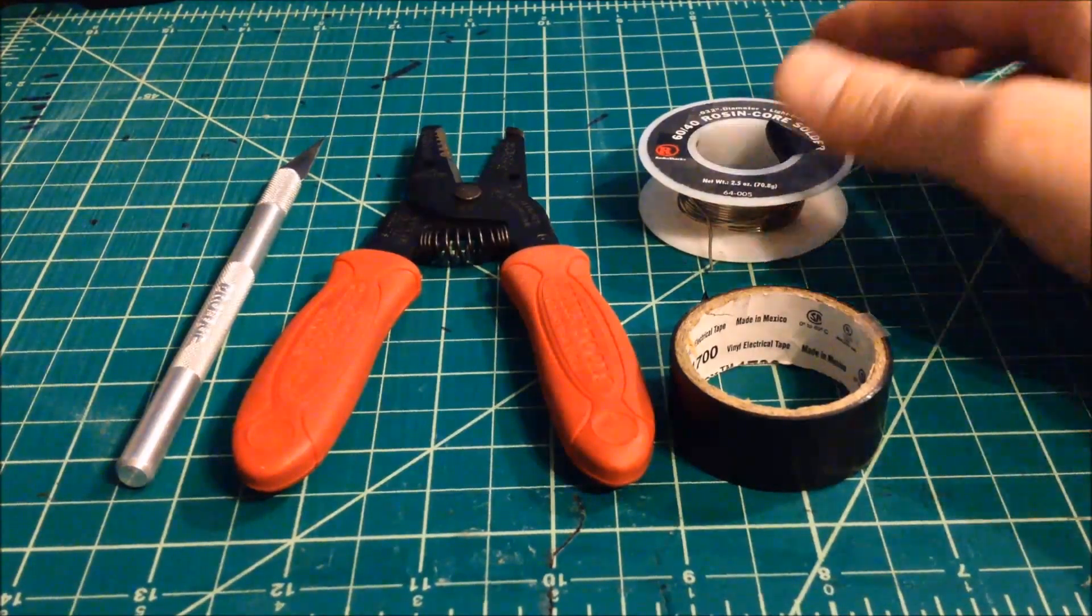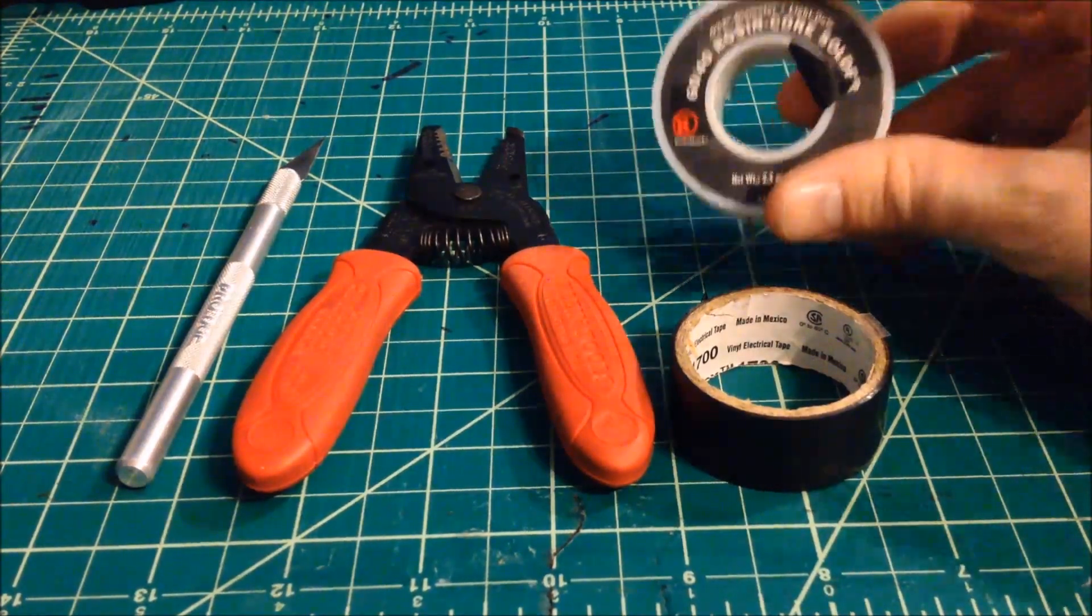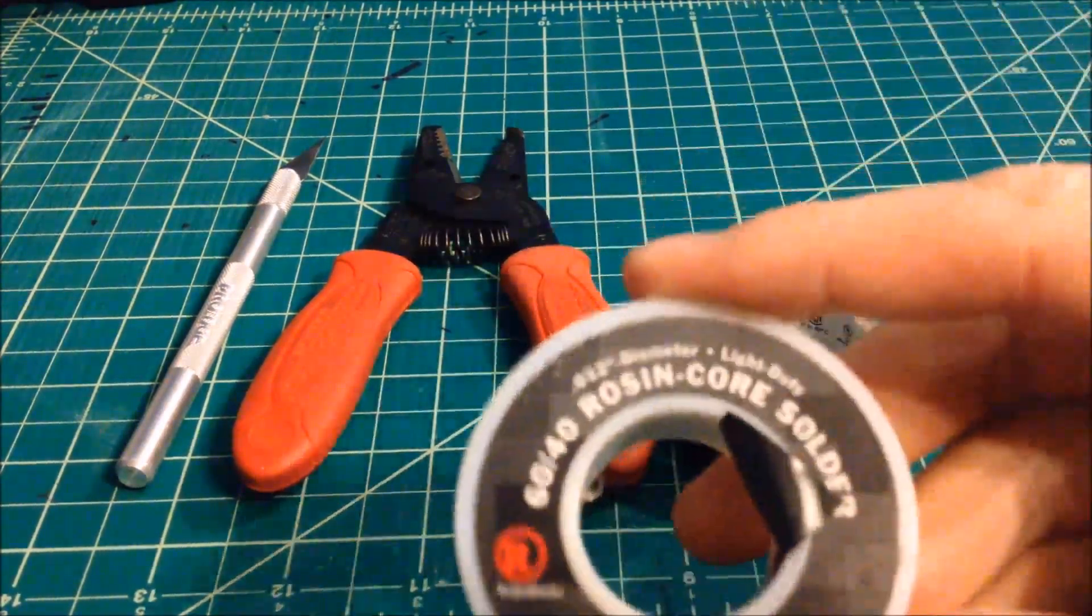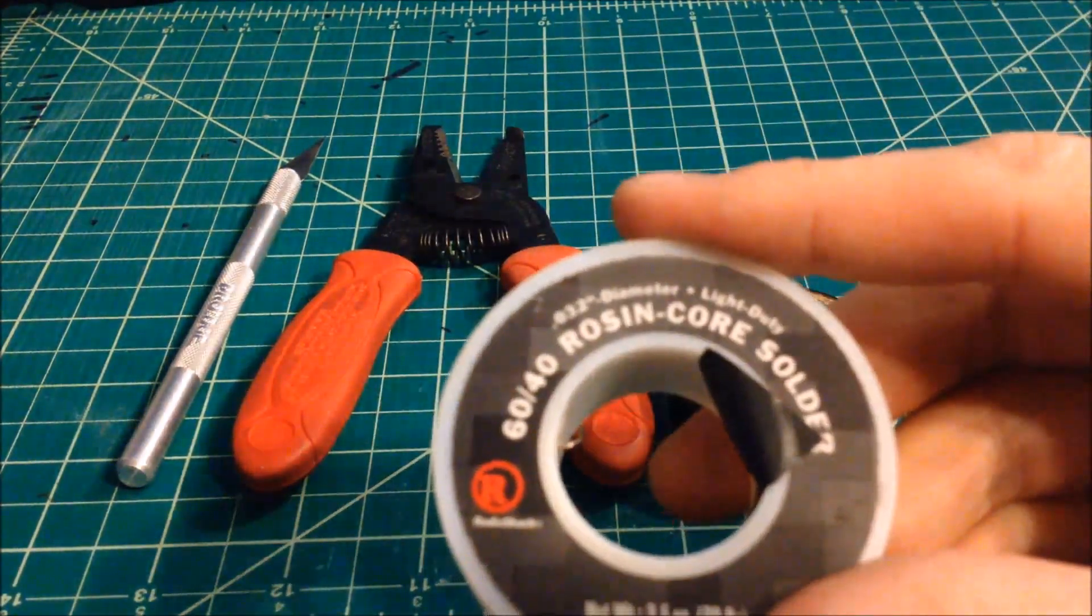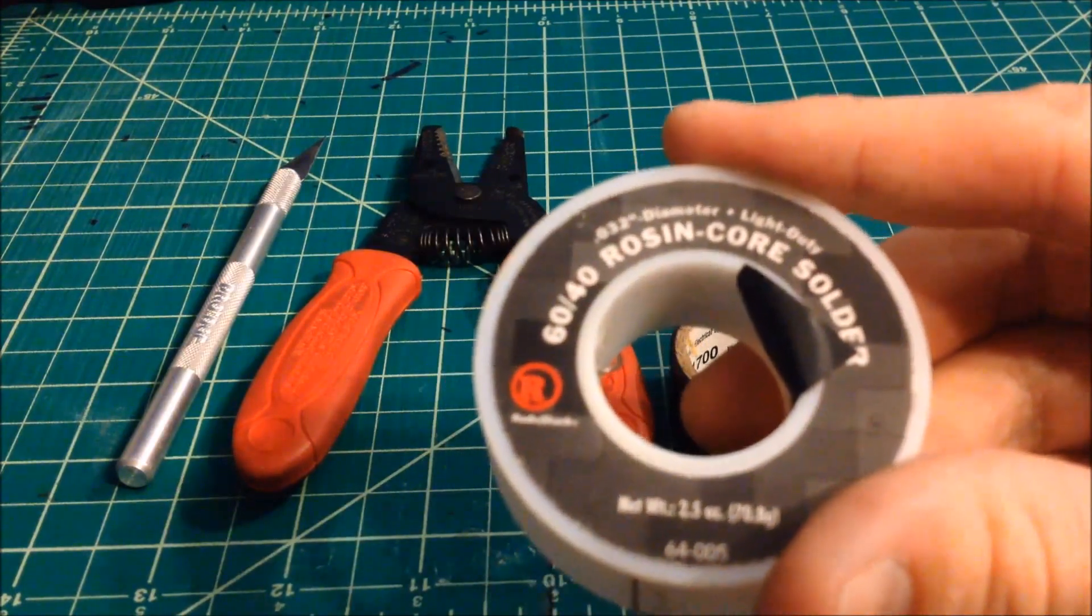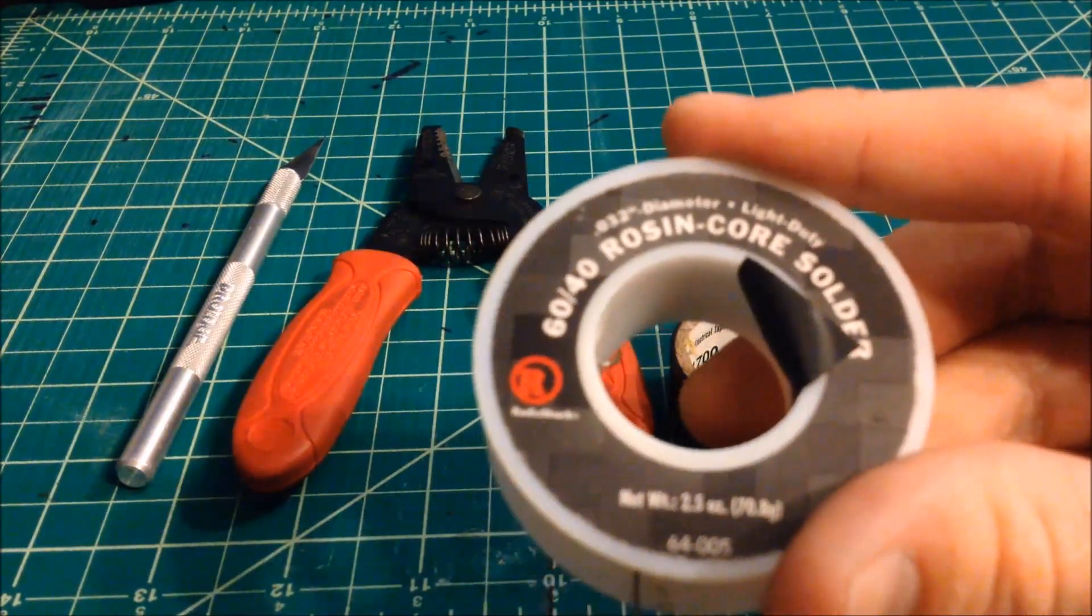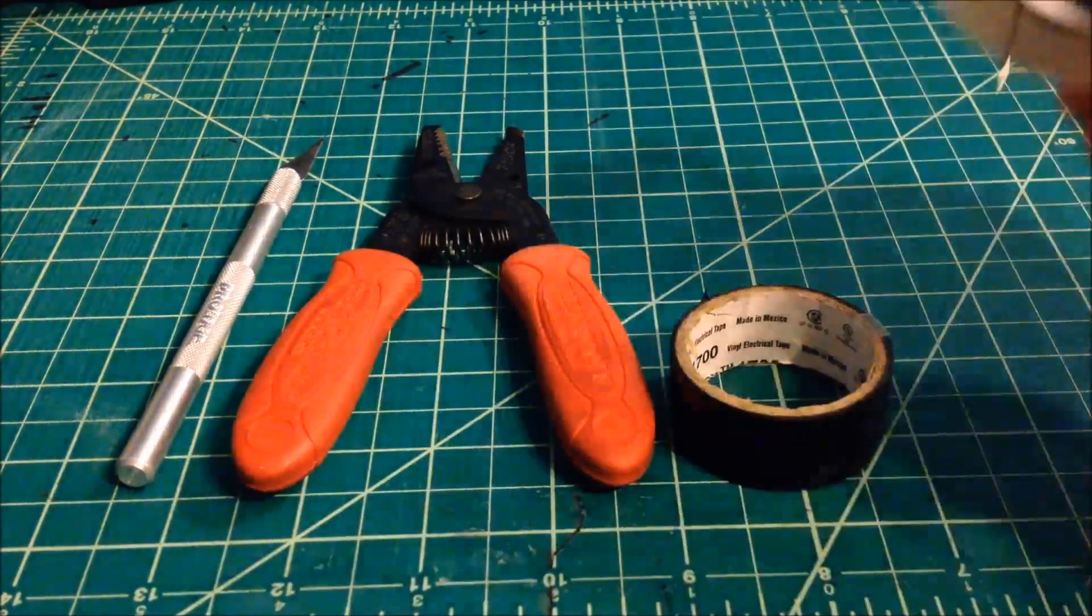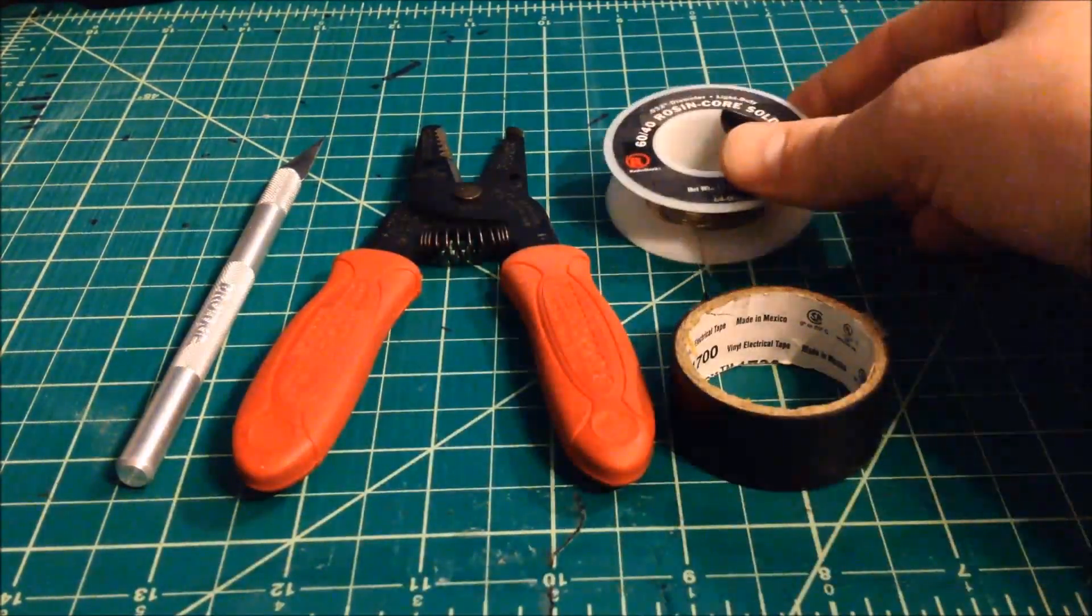You need an exacto knife to scrape away that phosphorus from the copper core. You need solder, of course. I use a 60-40 rosin core solder that I just pick up at the radio shack down by my house. It works like a charm.